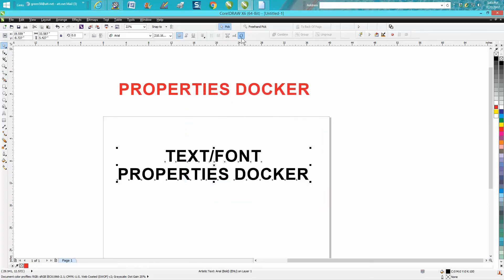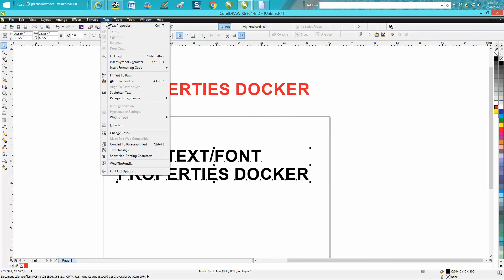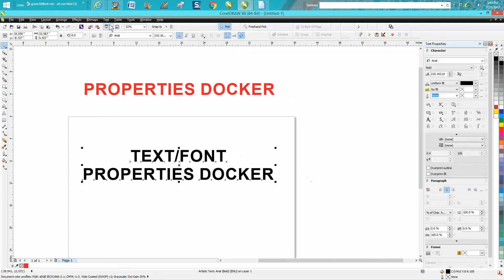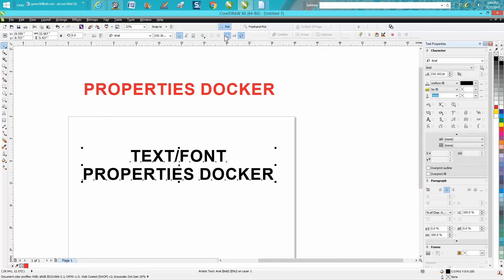But this right here, a lot of people don't even know it's there. It's the text property, the same thing under your property bar under text property. But right here is the same key. It's opening up your text property.